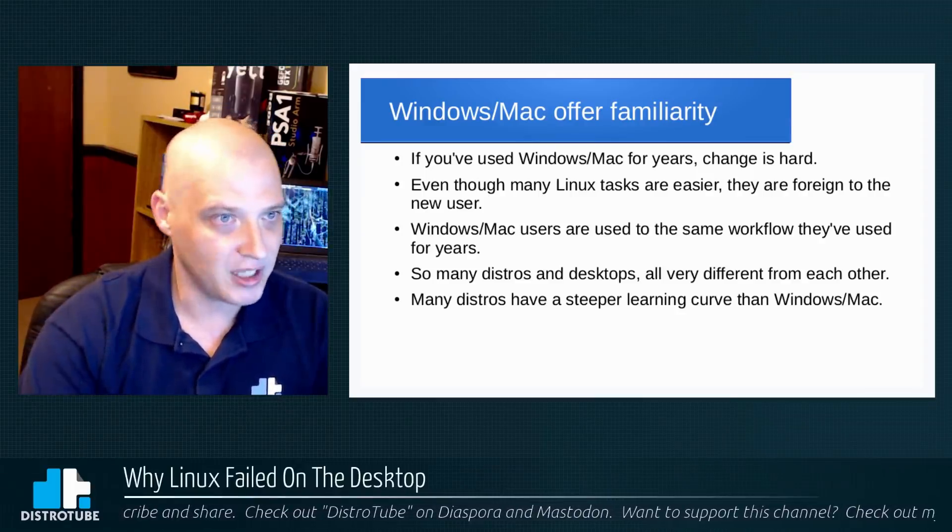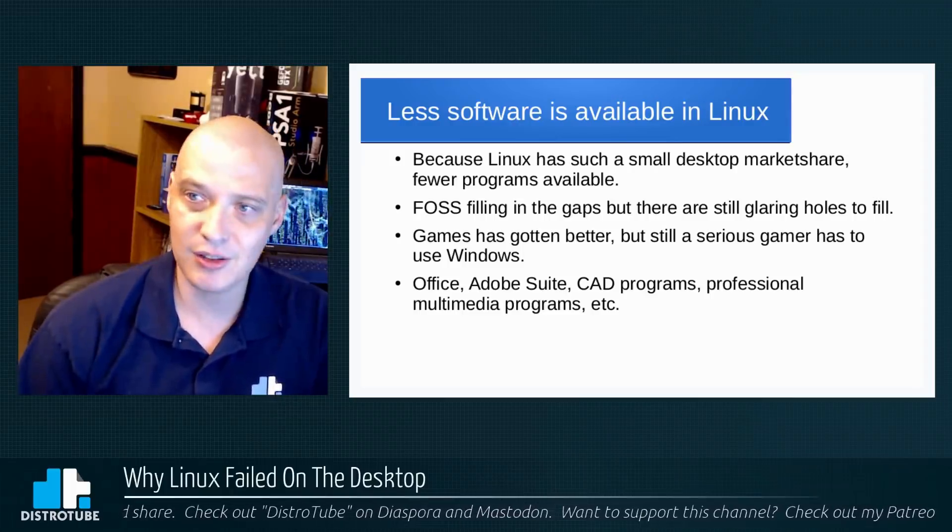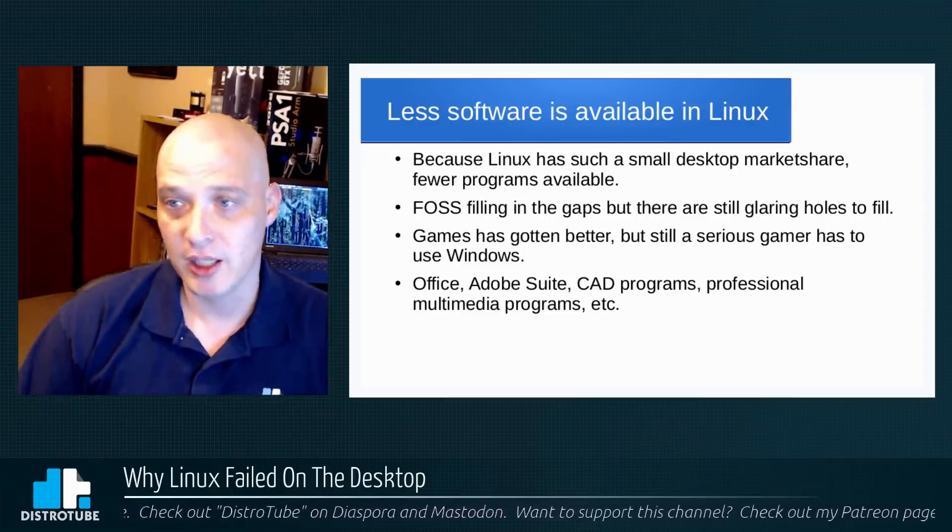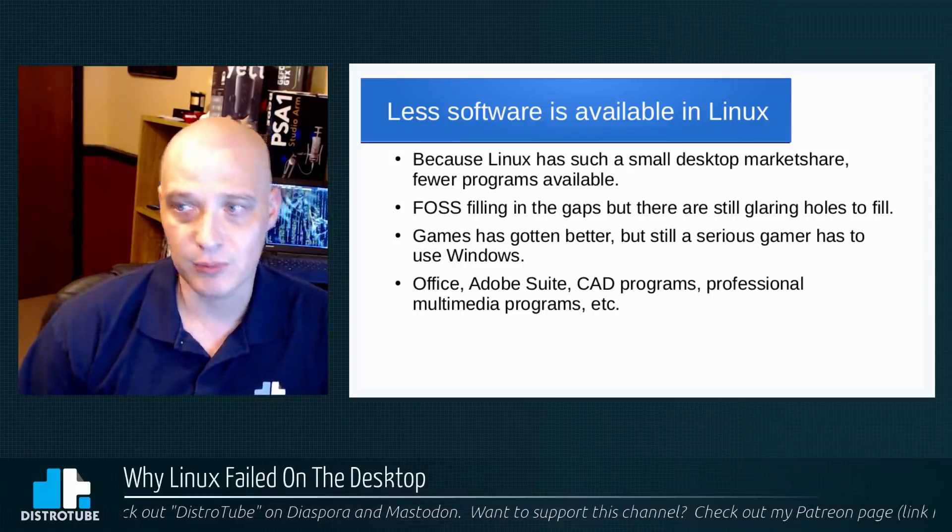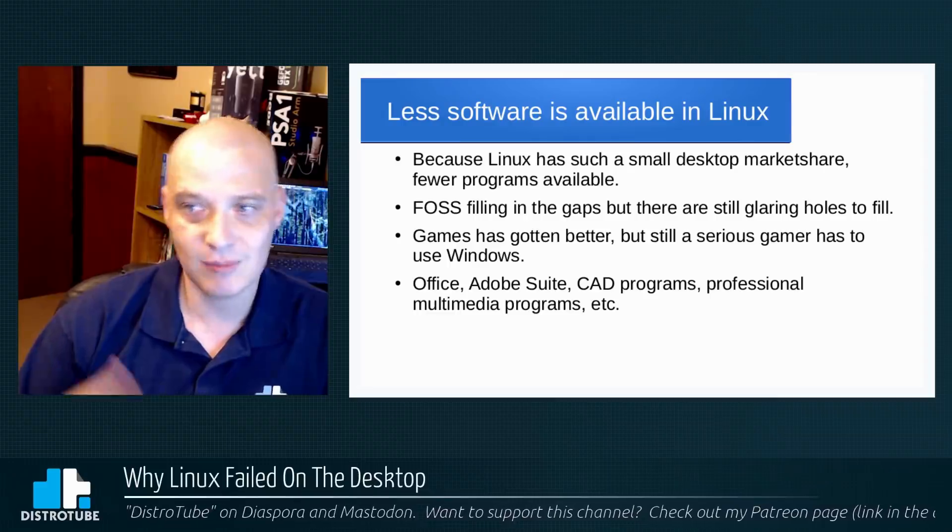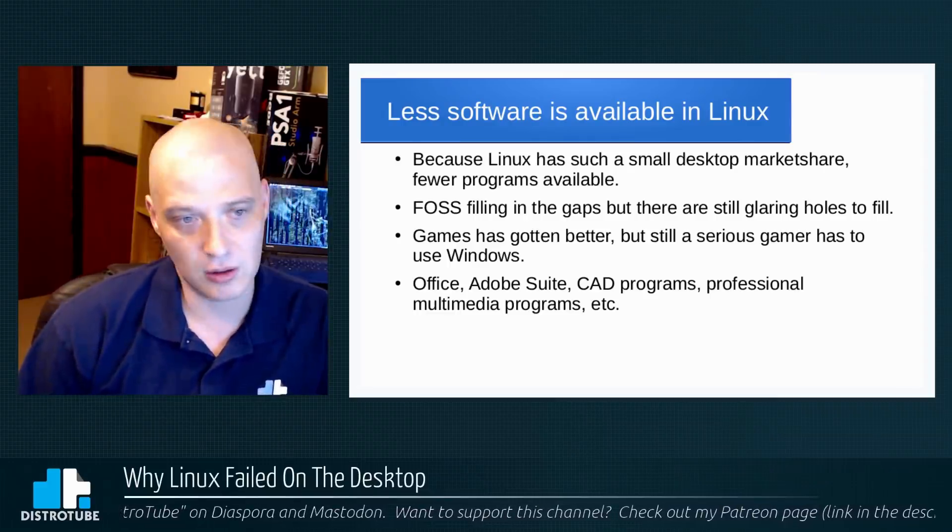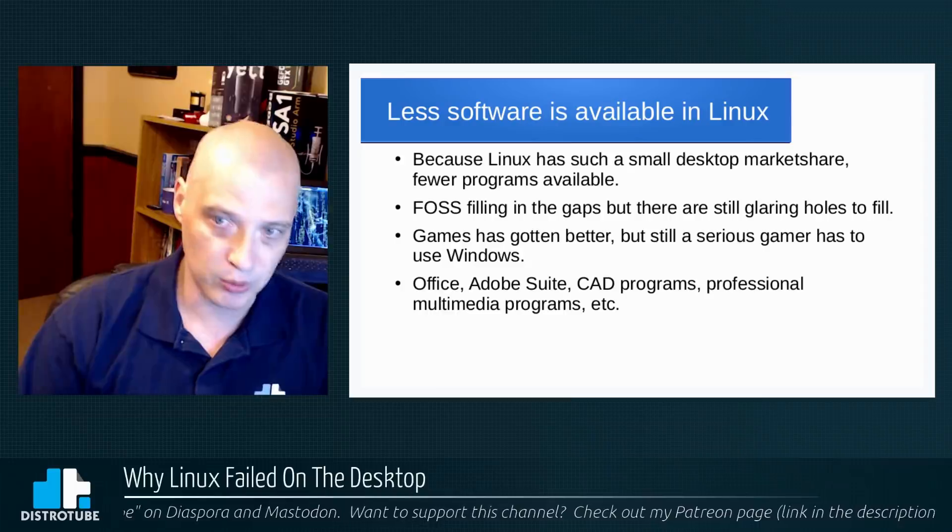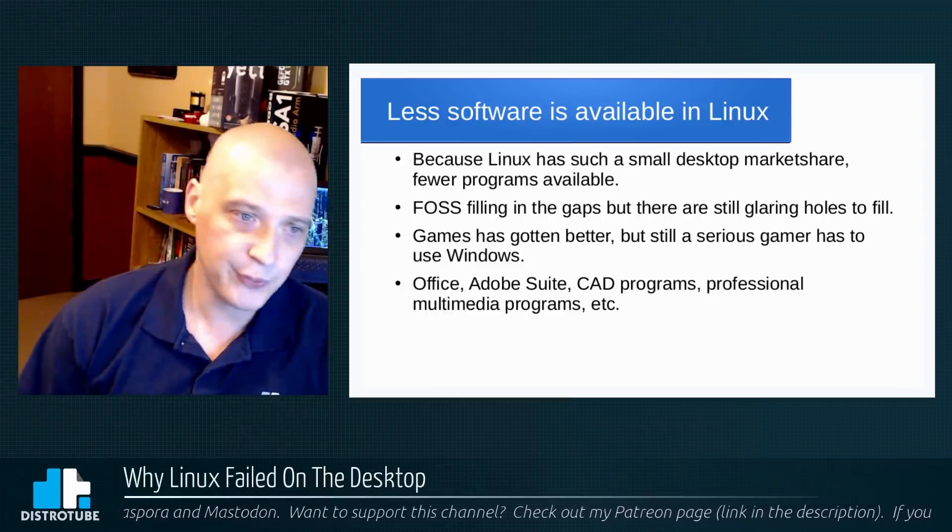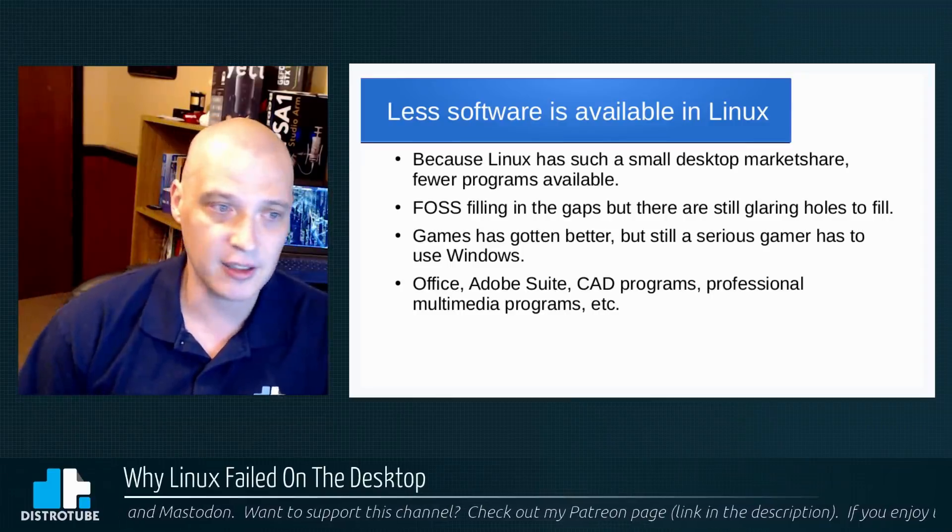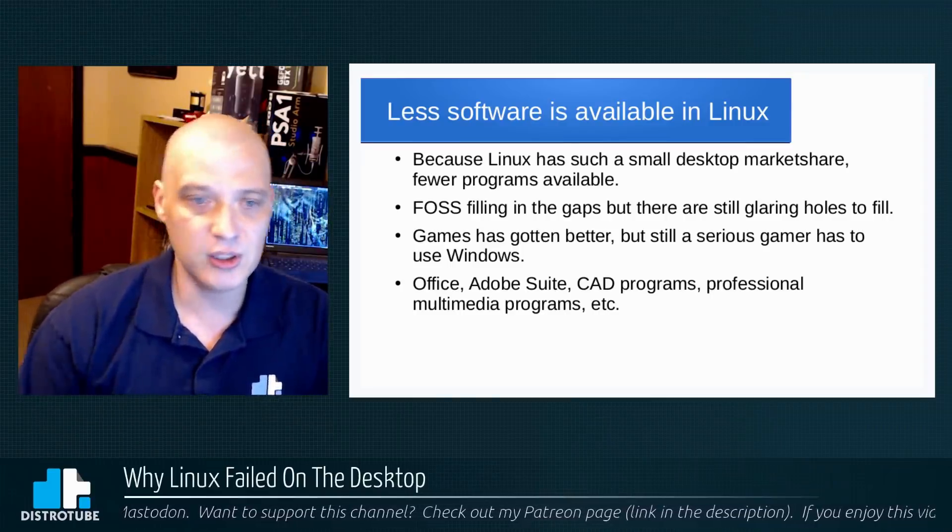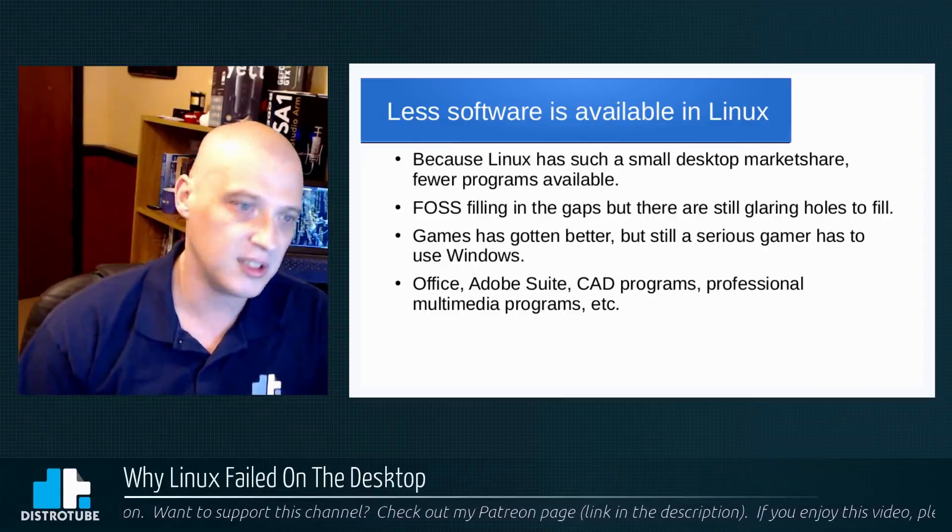Point number two: why Linux failed on the desktop is less software is available in Linux. Why? Well, because Linux has such a small desktop market share. Supply and demand, right? So there's less of us, there's less programs available for us. Fewer companies make desktop programs for us. Now, free and open source software is filling in the gaps. We have some really shining examples of free and open source software, but there's still some glaring holes to fill as far as software availability.